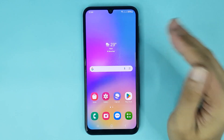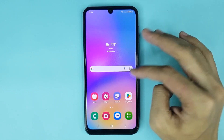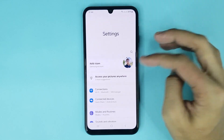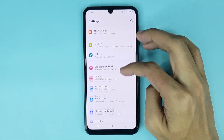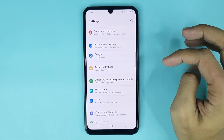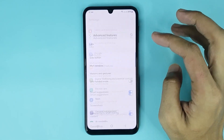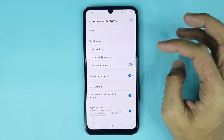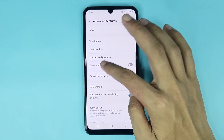The first thing you have to do is go to your Settings app. From here, scroll down and then go to Advanced Features. From here, go to One Handed Mode.